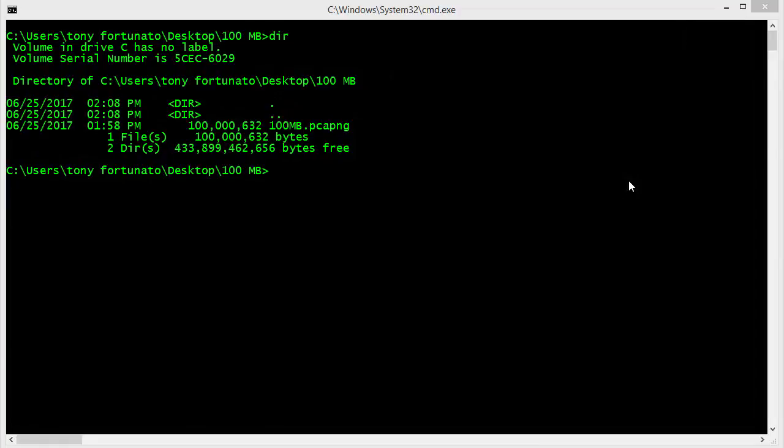Good day, it's Tony Fortunato from the Technology Firm. Here we go - we've got a trace file, it's 100 meg, called 100MB. I know I'm really original with my names. The 100 meg trace file is a typical trace file you might have, and there's many reasons why you may want to do this.